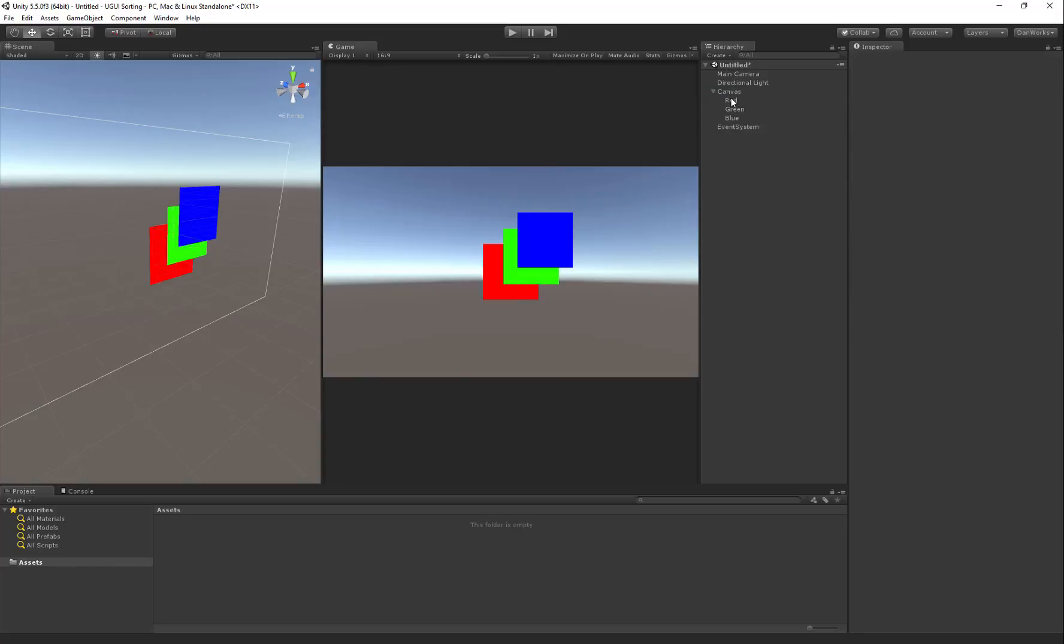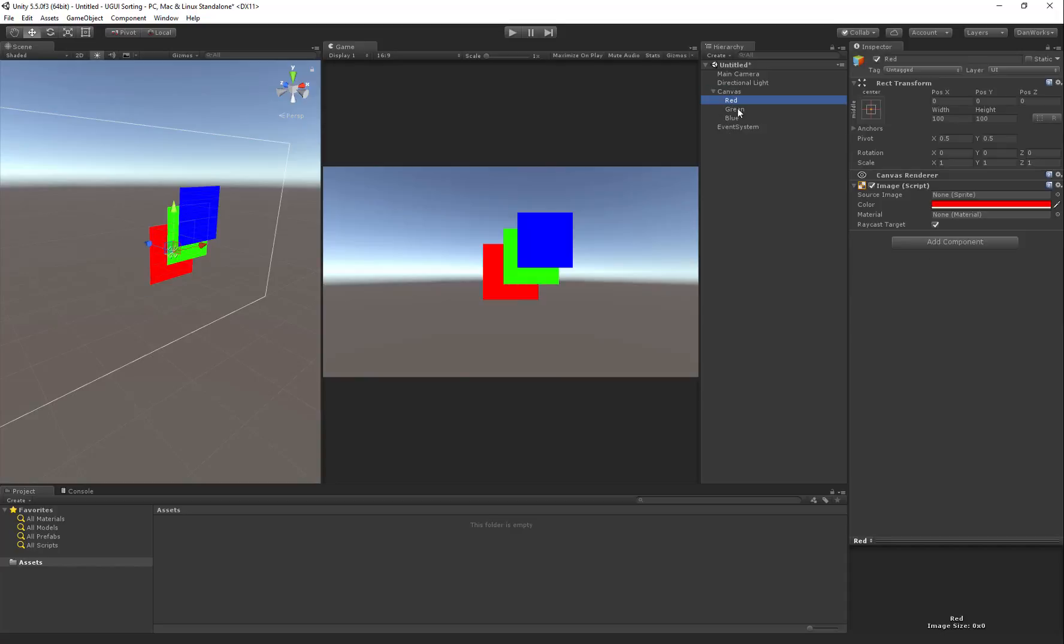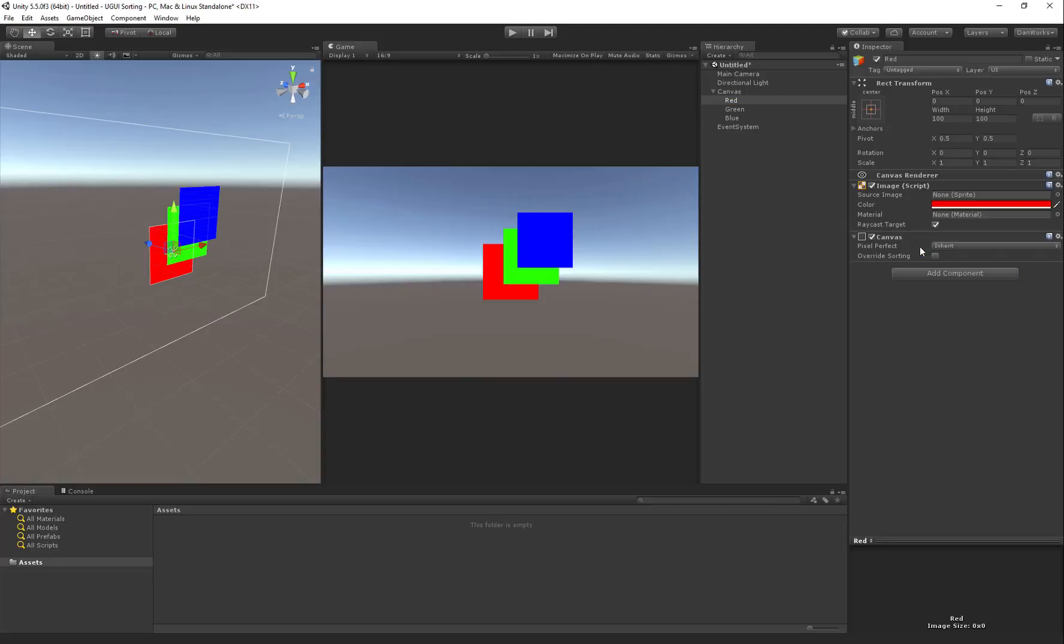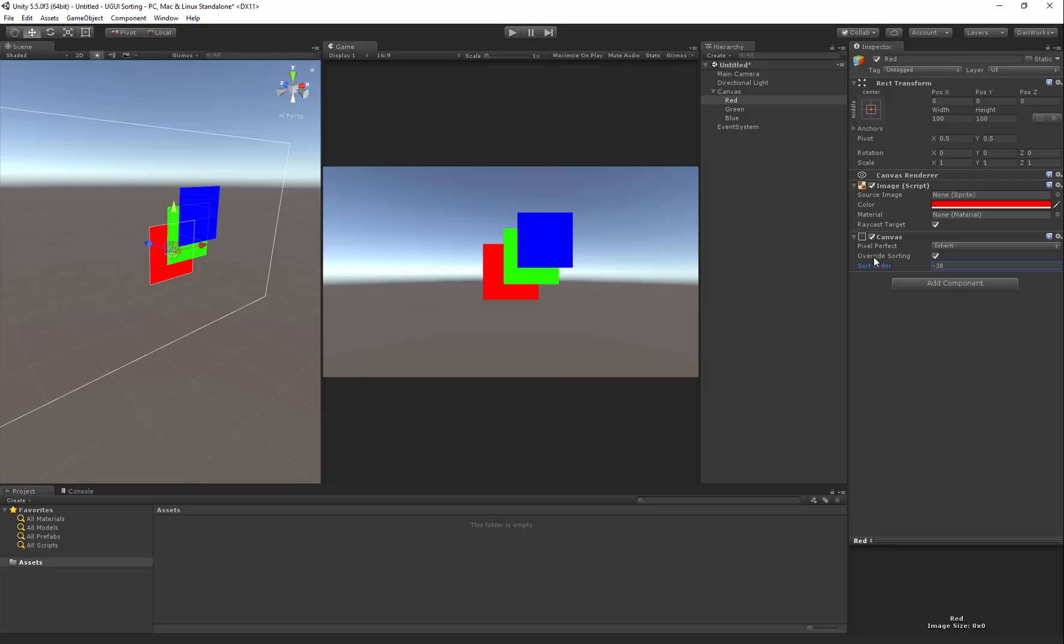Now another thing you could do, is you could select your red, and you could add a canvas component to your red element, and you could override the sorting. So now I can pop the red on top of everything, there you go with that.